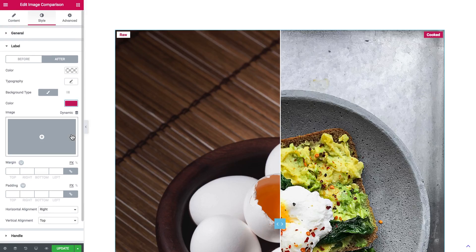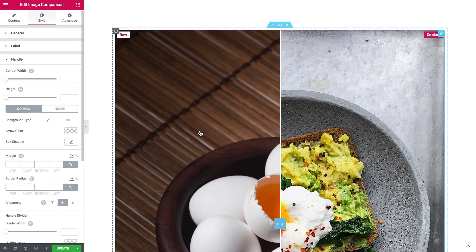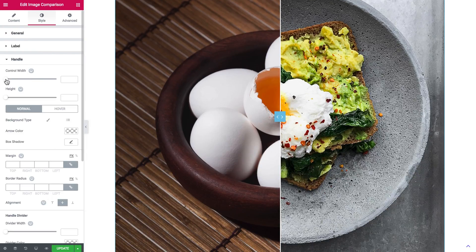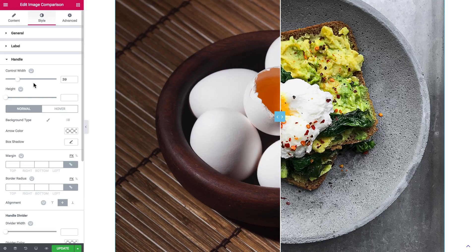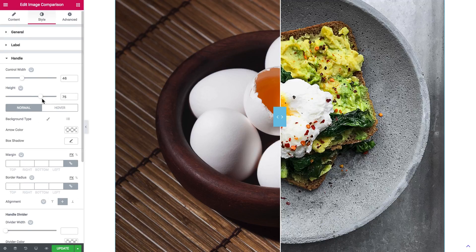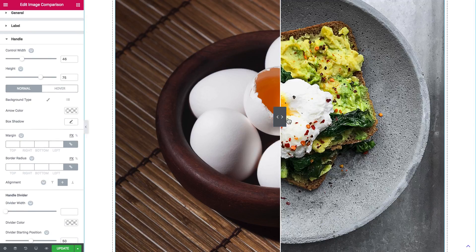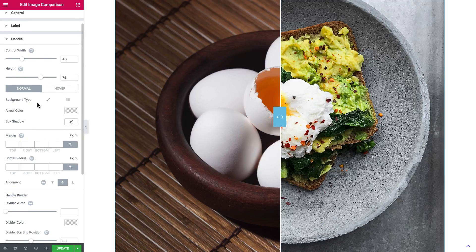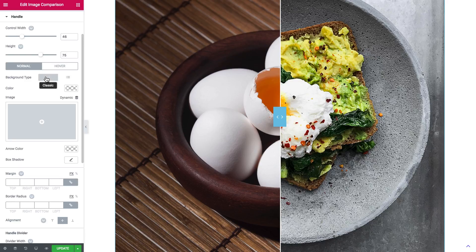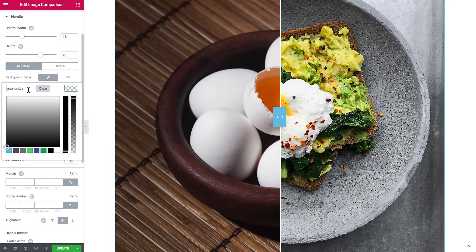And next there go the settings for the handle. Here's the width of this control handle, and the height of it. The background will be of that color. And the arrow color - I want to leave as it is.